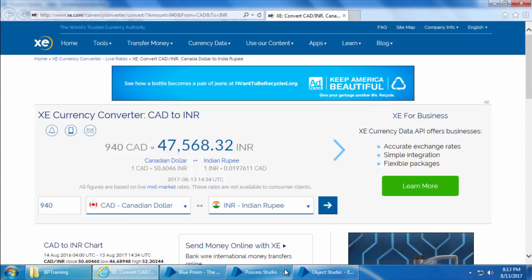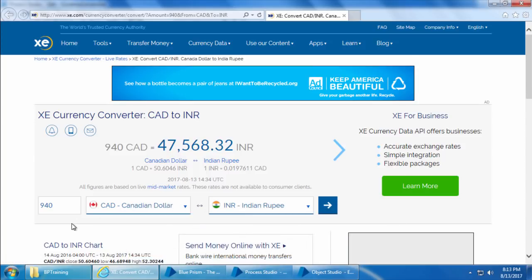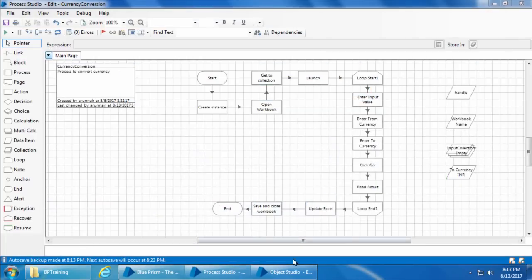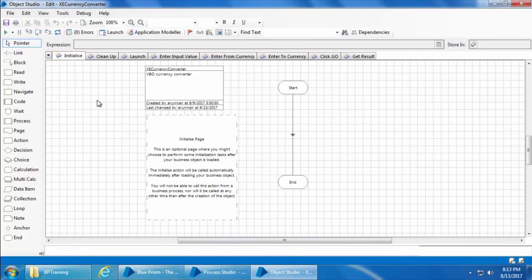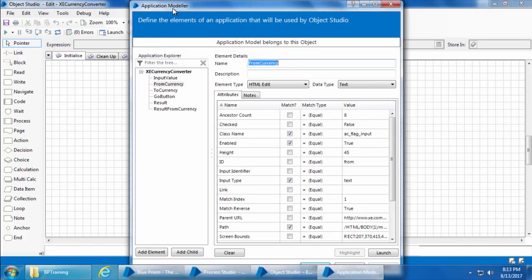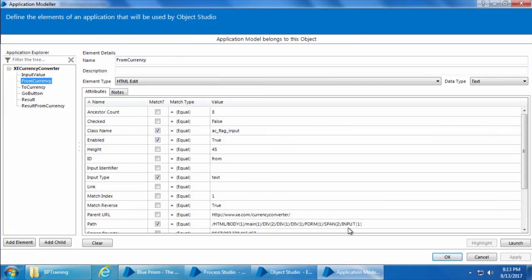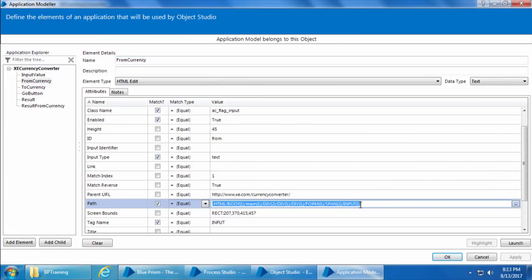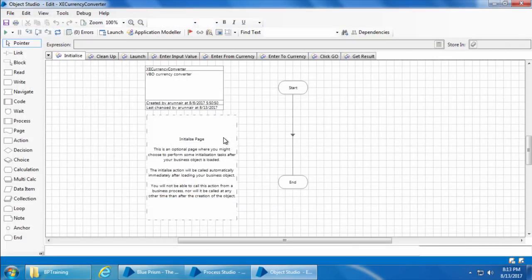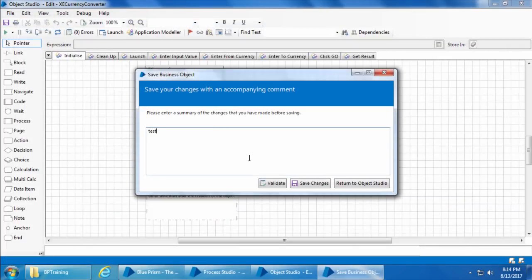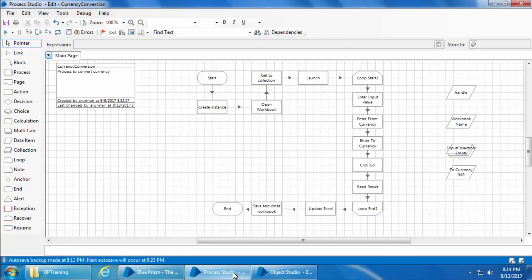Let us simulate the scenario and see what happens. I'll first close Internet Explorer and go to the Object Studio, open Application Modeler, and change the path attribute of the from currency field — I'll just put it as 11 and save the object. Now if we go to the Process Studio, click Refresh, Reset, and Go.